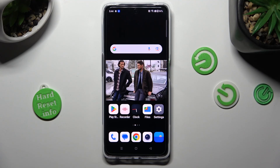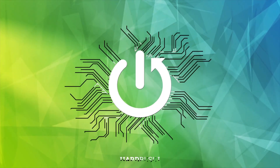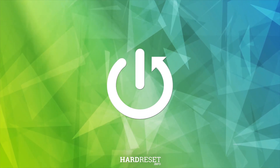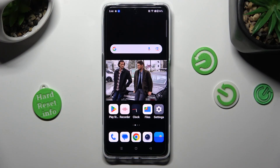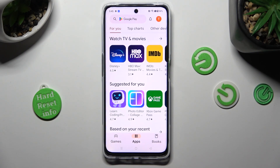Hi! In front of me is OnePlus Nord CE 3 Lite and today I would like to show you how you can apply iOS Launcher on this Android. You need to start by going into Play Store, clicking on the search bar and typing in iOS Launcher.